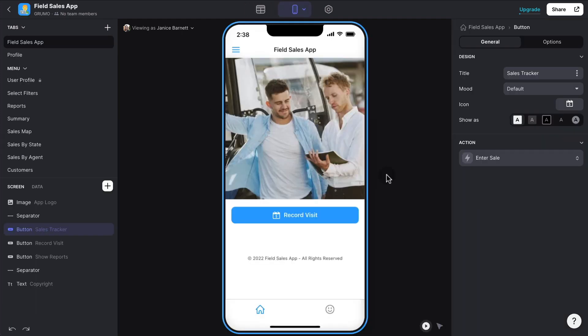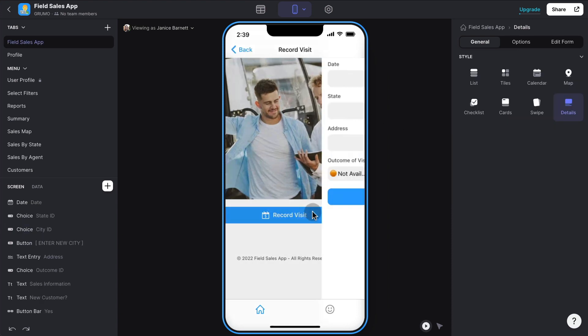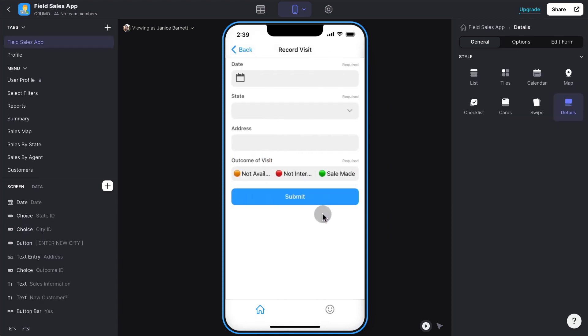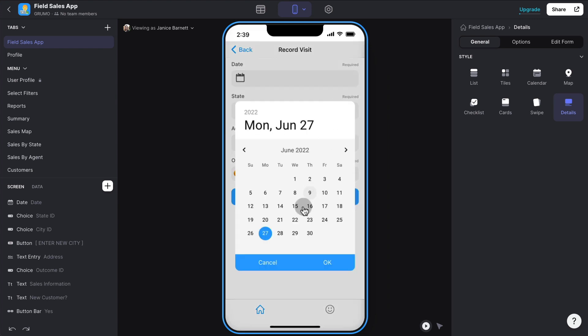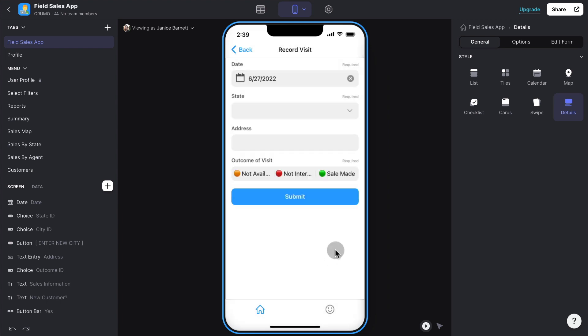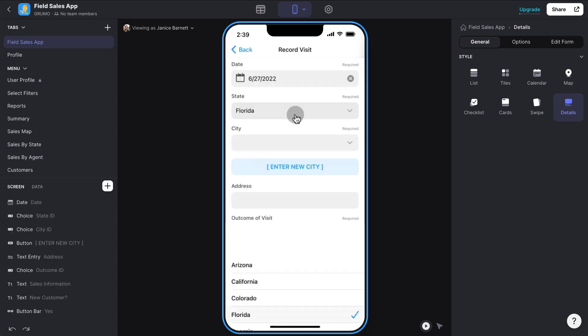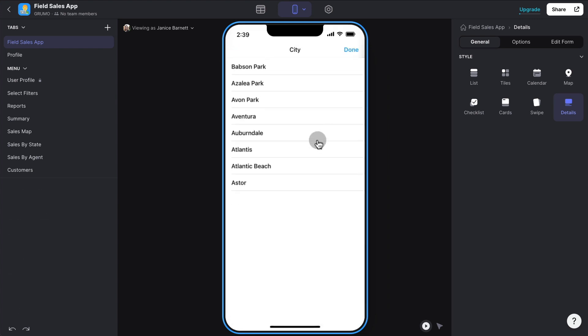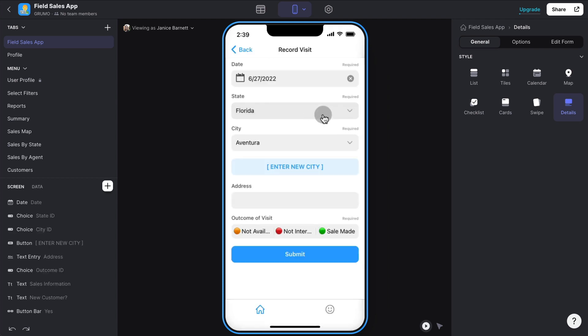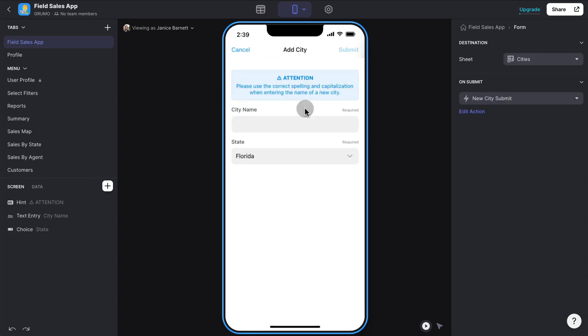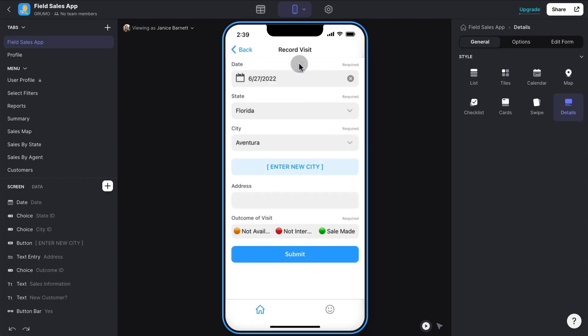If you were to log in as a sales agent on the field, in this case we're logged in as Janice Barnett, you would basically just see one screen where you can record your interactions with customers. You can enter the date and then you can select what state you are in and then which city you're working on. And if the city is not there, you could always enter a new city and then the actual address of the customer.